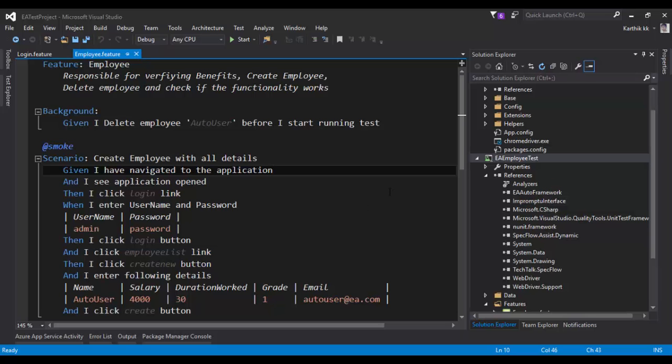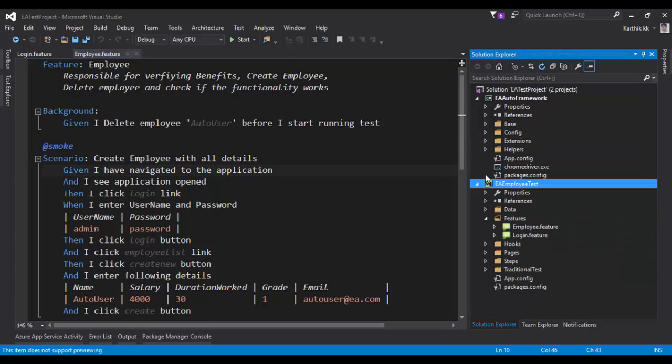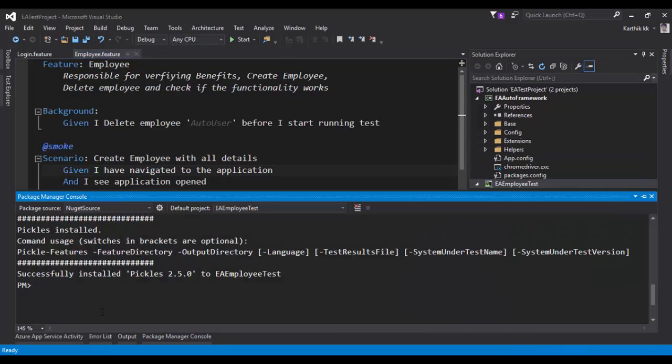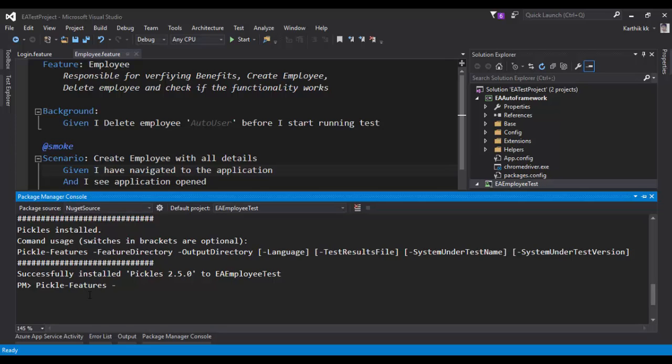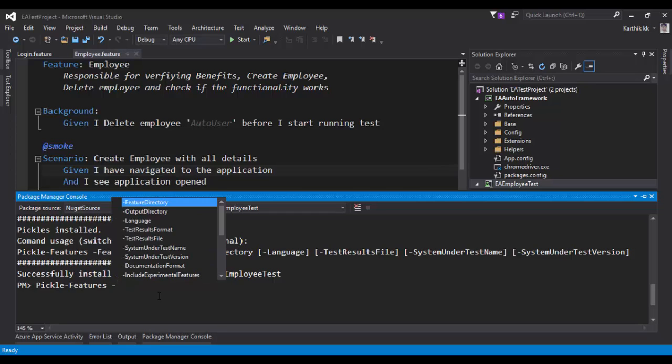How to execute this Pickles? The only thing I'm going to do using Pickles is start typing a command very easily. As you can see, the command for generating the features into an HTML file is just type something like this: pickles-features, hyphen. You can see there will be a lot of options available. Just hyphen and tab.